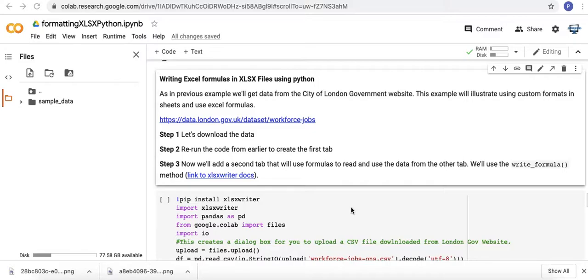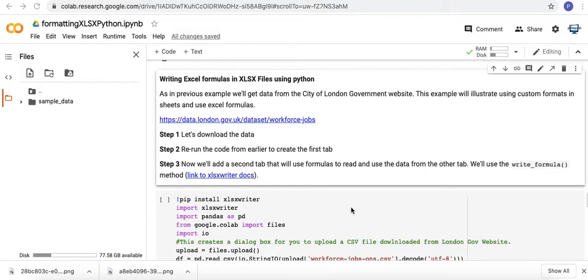I have a more extensive example of how I produce the first sheet that is created in this Excel file and that's in another video that's linked in the description below. I'm going to run the same code that I used in that video but I'm not really going to go into the details of what I did exactly.